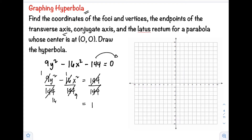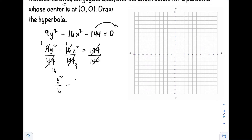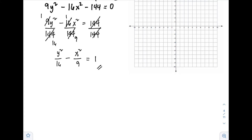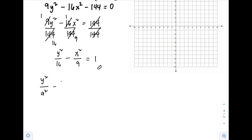After rewriting, we have y² over 16 minus x² over 9 equals 1. This is now our standard form. Checking the pattern, the negative term is on x², which follows the formula y² over a² minus x² over b² equals 1, meaning our hyperbola opens vertically — upward and downward.